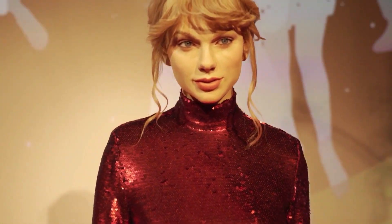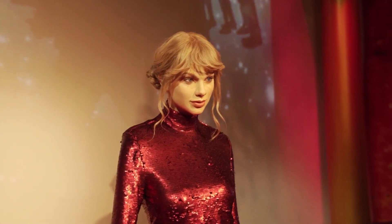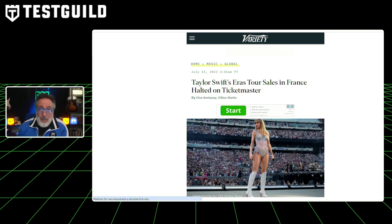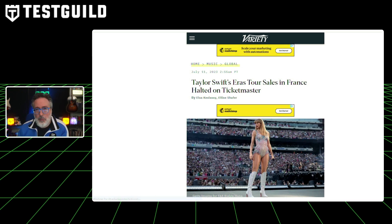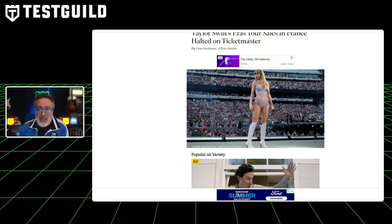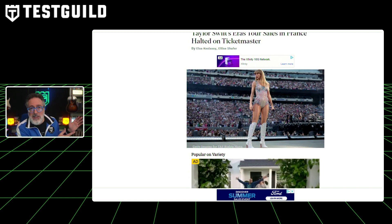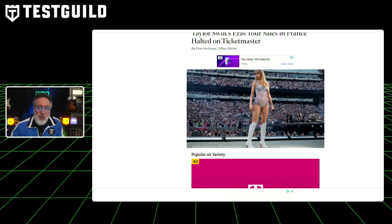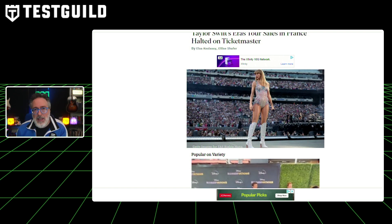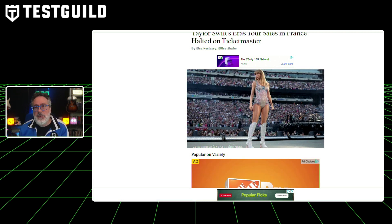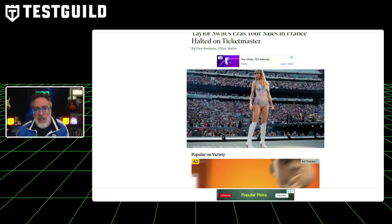Believe it or not, Taylor Swift is back in performance news. She brought down another ticket sale operation for Ticketmaster, this time in France. Taylor Swift's latest tour ticket sales in France were temporarily halted due to technical glitches in Ticketmaster — the issue prevented fans from logging into the website, which affected sales for her Paris concerts. This recalls the initial sale of Swift's tour in the U.S., which also experienced delays and cancellations. It really underscores the importance of rigorous stress testing and capacity planning to ensure systems can handle peak loads, especially during high demand events. It also highlights the need for effective contingency planning and clear communication with users in the event of disruptions.